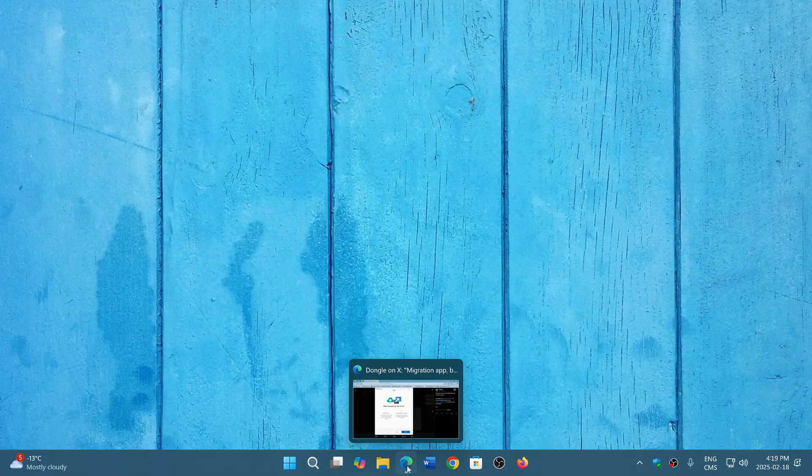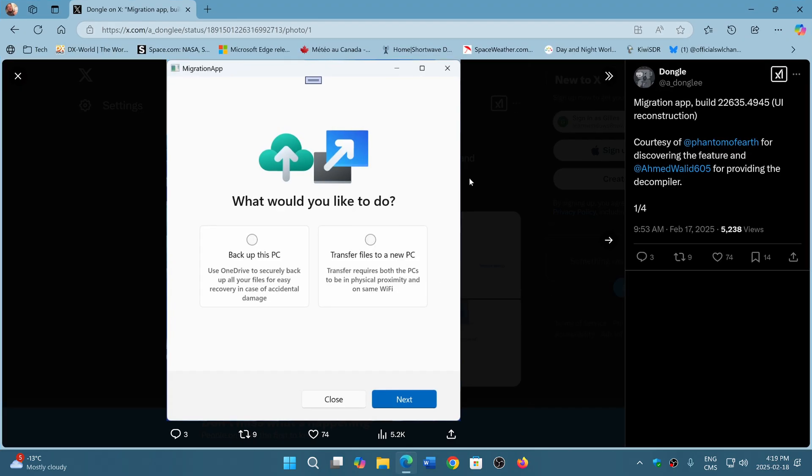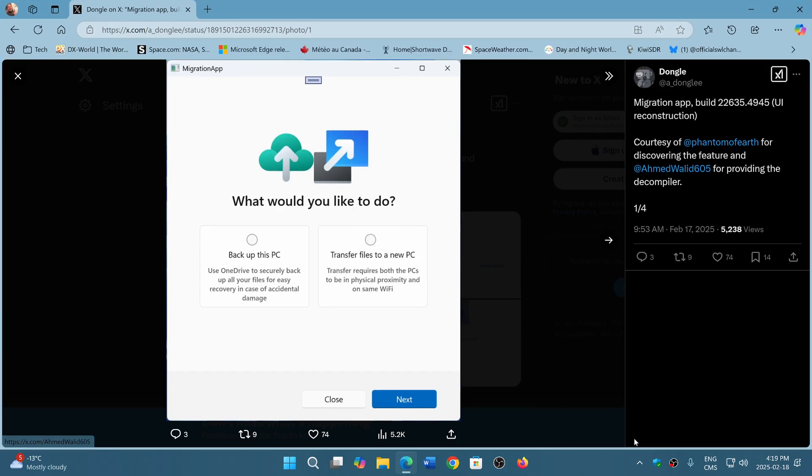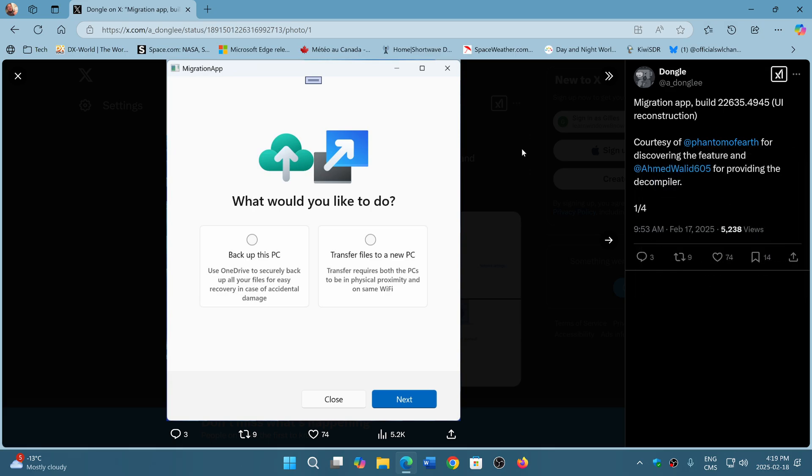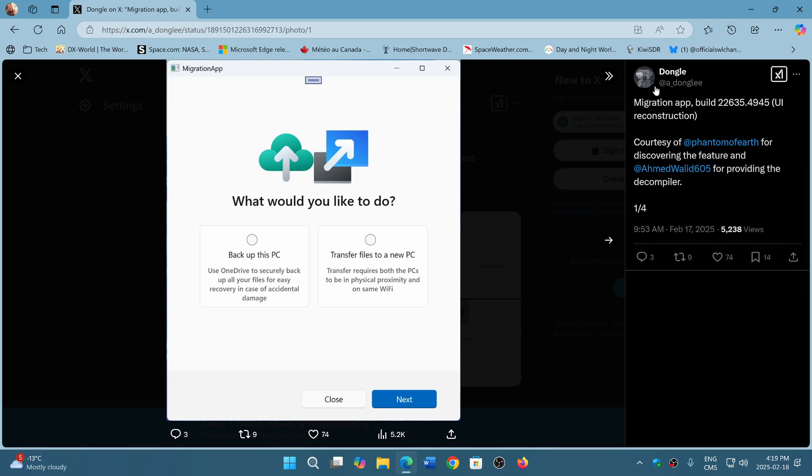Well, it might be coming as Phantom of Earth on X and Dongle have been sharing something they've seen and spotted on an insider build that is a migration app.